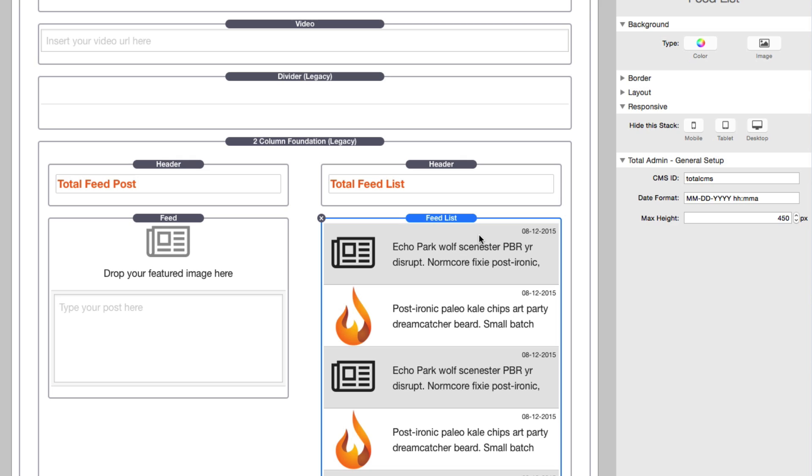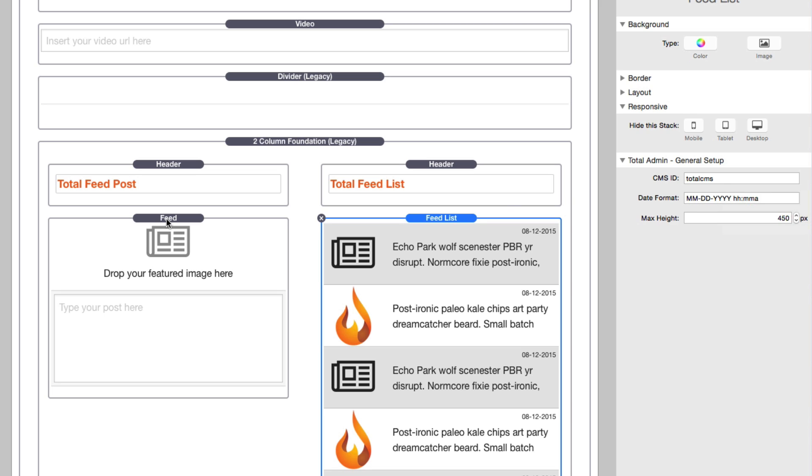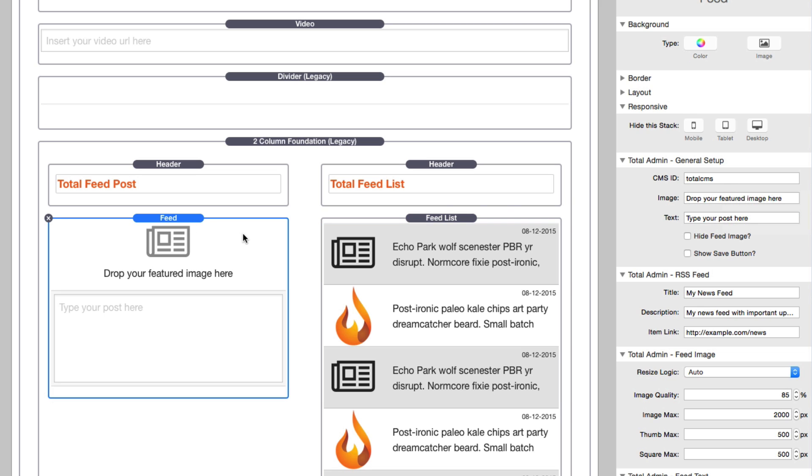But even feeds, they're all tied with the same CMS ID. So here I have set the CMS ID in the feed list to be Total CMS. And in the feed post stack, I also have that set to have the CMS ID of Total CMS.